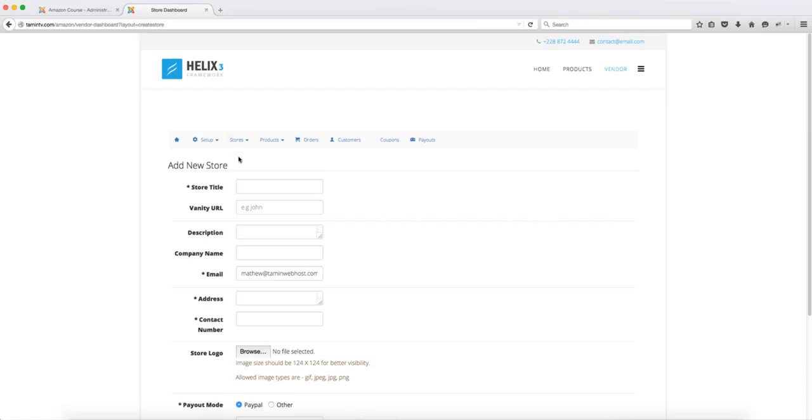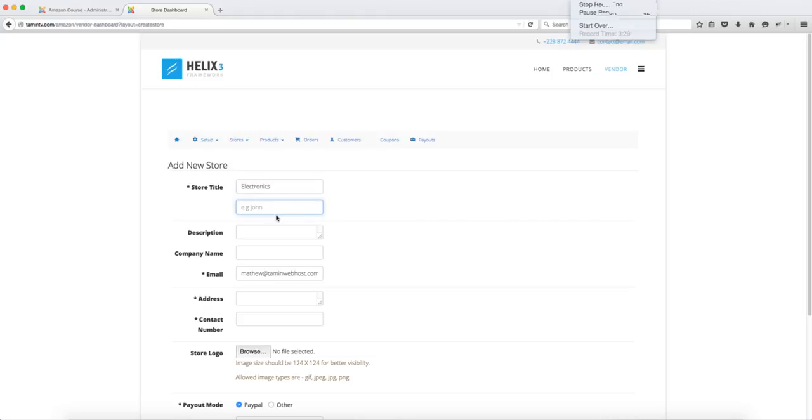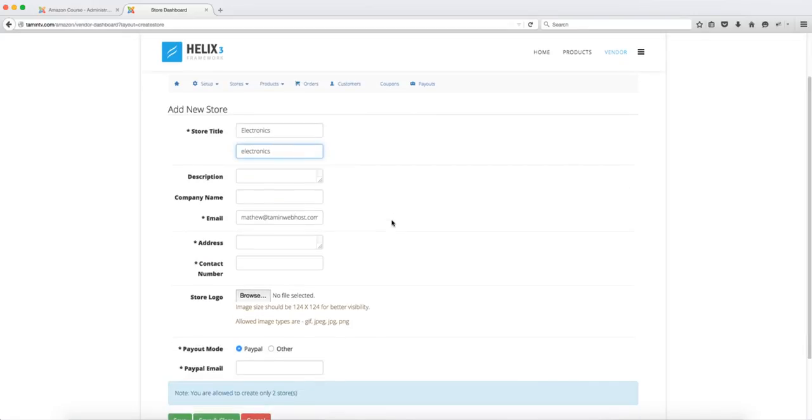So once you've changed that to two then this is where you can create another store and then for the vanity URL we're going to put in electronics. That is going to be a unique link that links directly to your store.